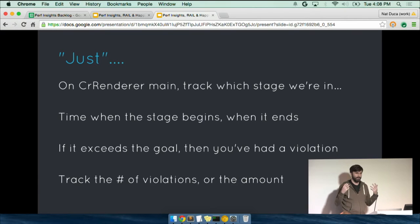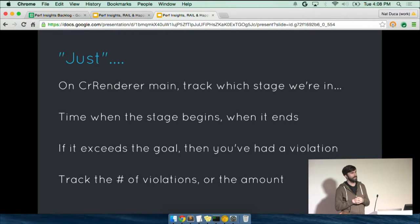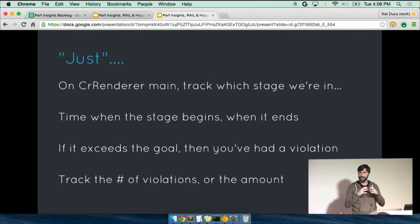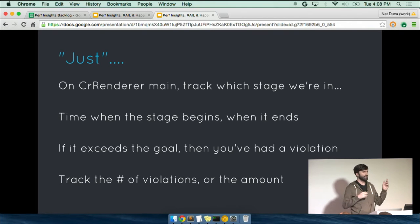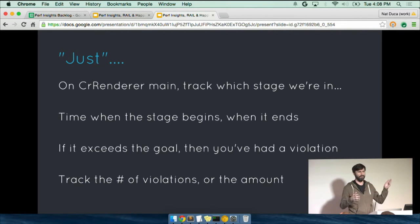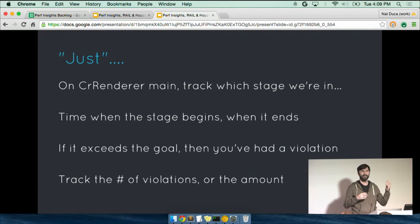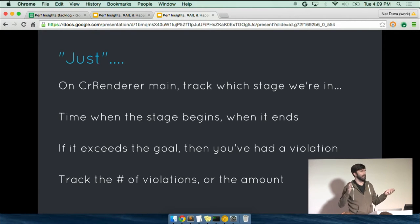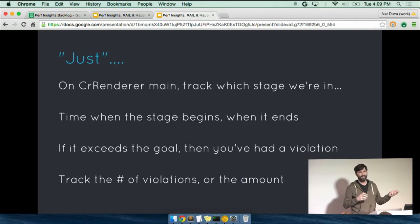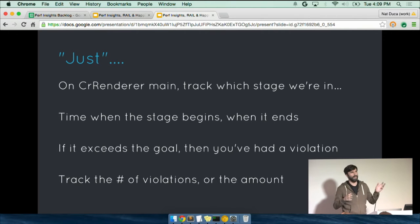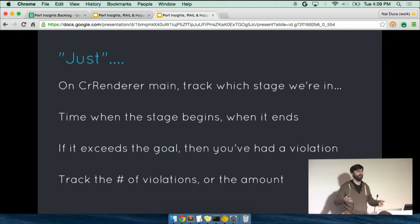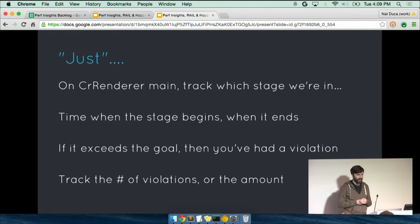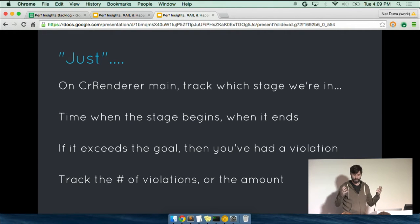So when we started this, we thought, okay, what we'll do is we'll try to compute a rail score. And we'll find the main thread and we'll track what rail stage we're in. So when you mouse down, you'll say you're in the R stage. When you mouse up, you'll be in the not R stage. And then we'll add up some times. And whenever your time is over, you're violating the rail model and your score should be bad.